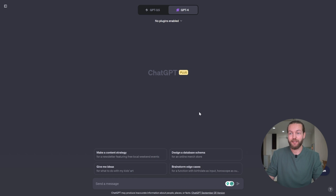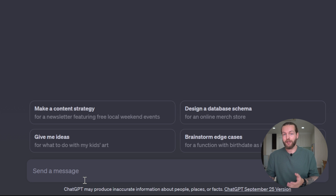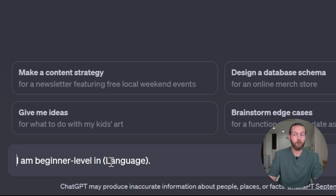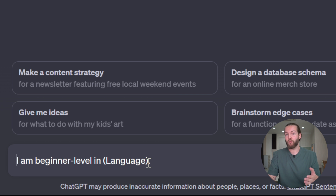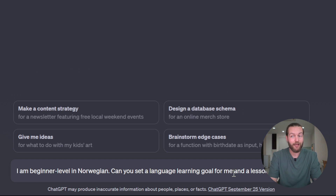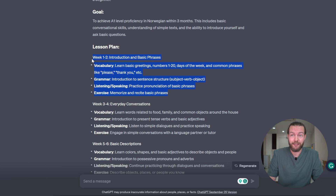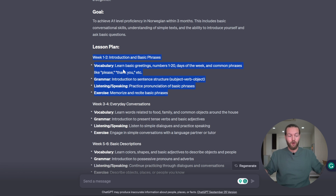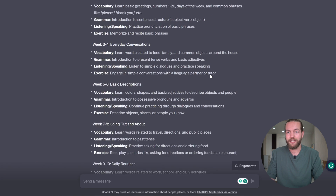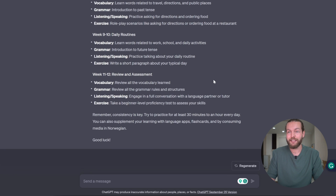We're going to head right into ChatGPT. Ask yourself: are you a beginner, intermediate, or advanced in the language you're learning? This is how we start our prompt. We start off saying 'I'm beginner level in language.' For this video, we're going to learn Norwegian. Then ask: 'Can you set a language learning goal for me and a lesson plan?' Click enter. It's going to start writing the lesson plan. The reason you really want to do this is because of chunking — breaking everything you don't know into tiny parts. Here you can see it has created a three-month lesson plan, saying to practice at least 30 minutes to an hour every day.